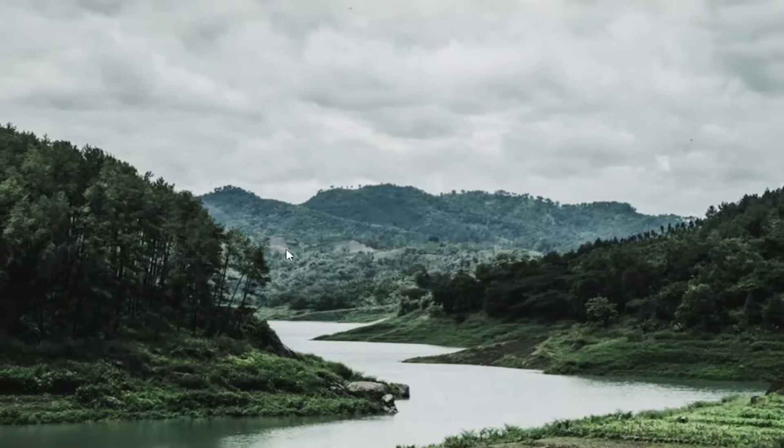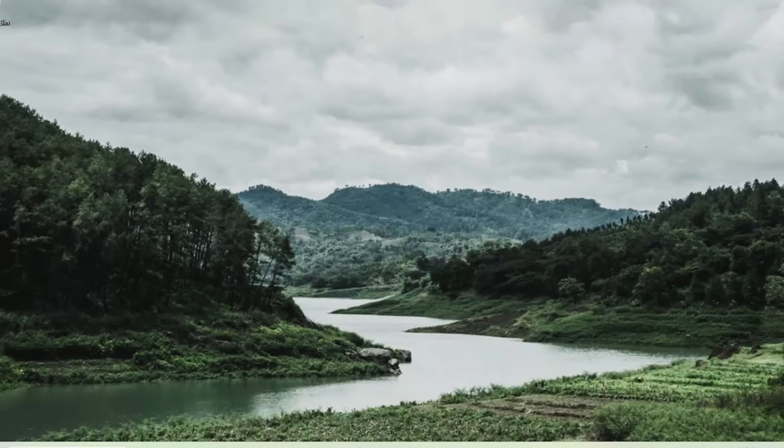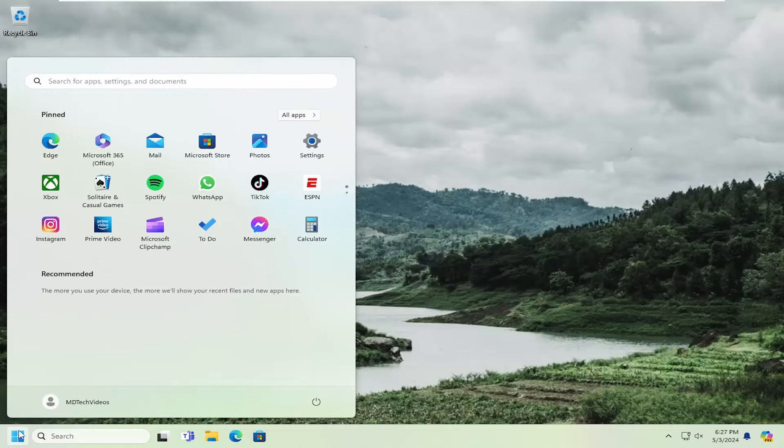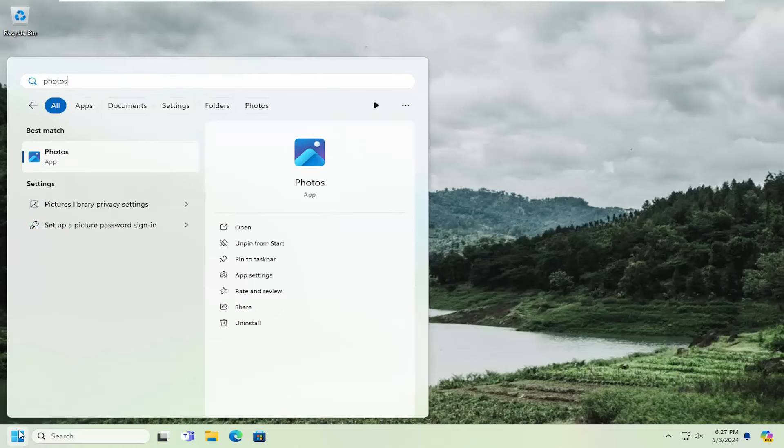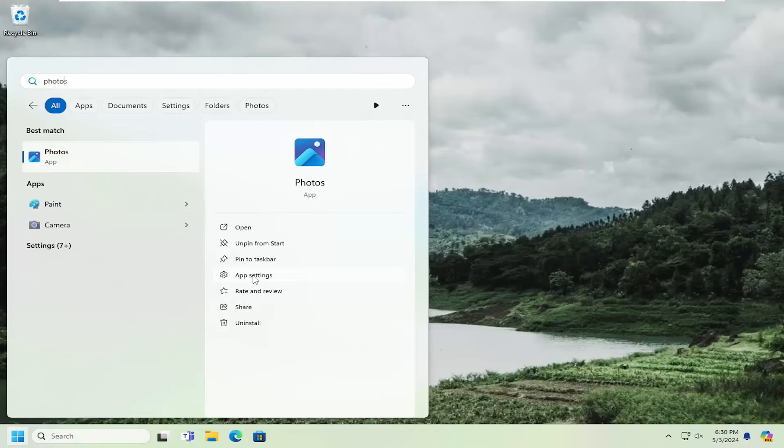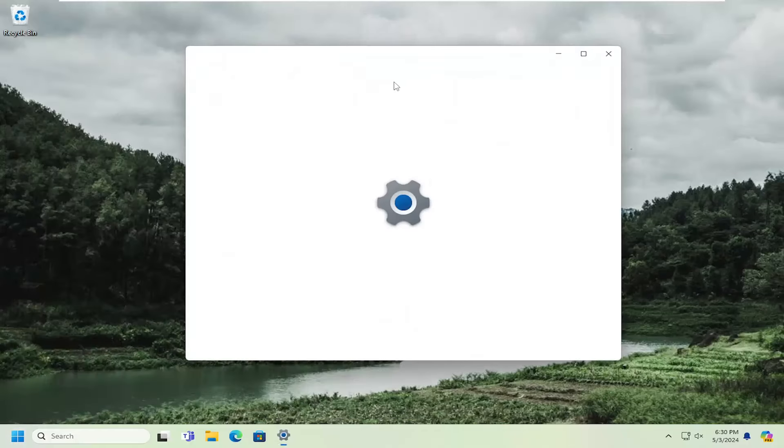Once that has concluded, open up the search menu, type in Photos. You want to select where it says app settings on the right side.